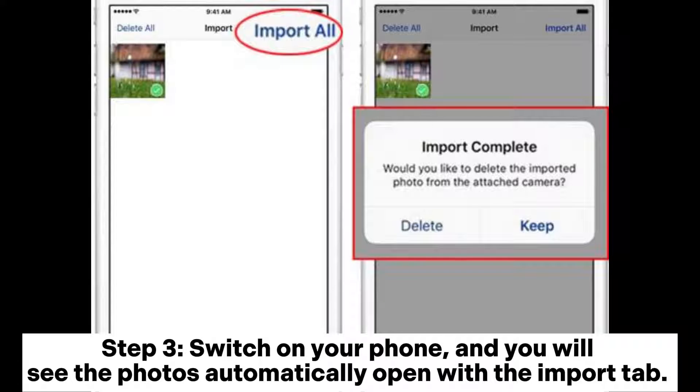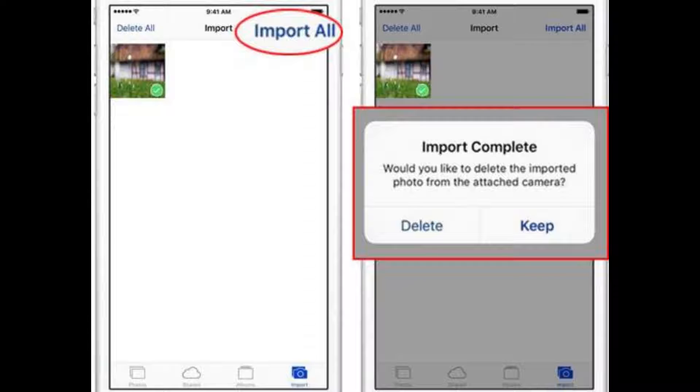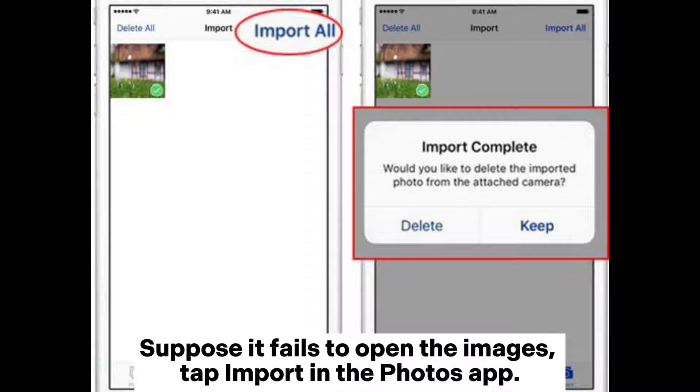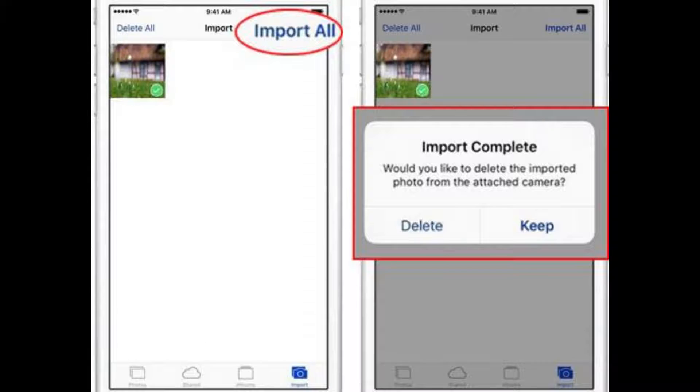Step 3: Switch on your phone, and you will see the photos automatically open with the Import tab. If it fails to open the images, tap Import in the Photos app.